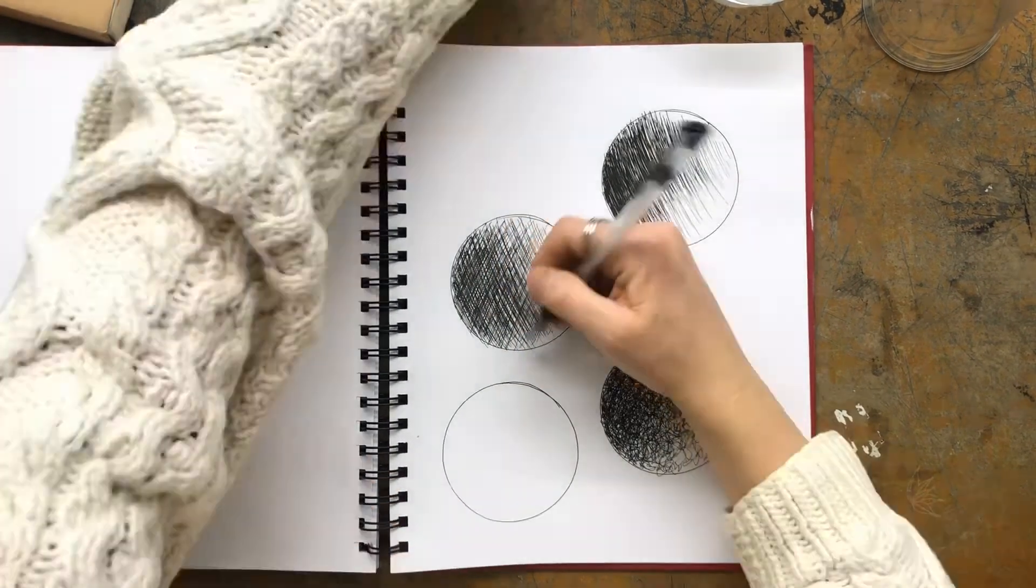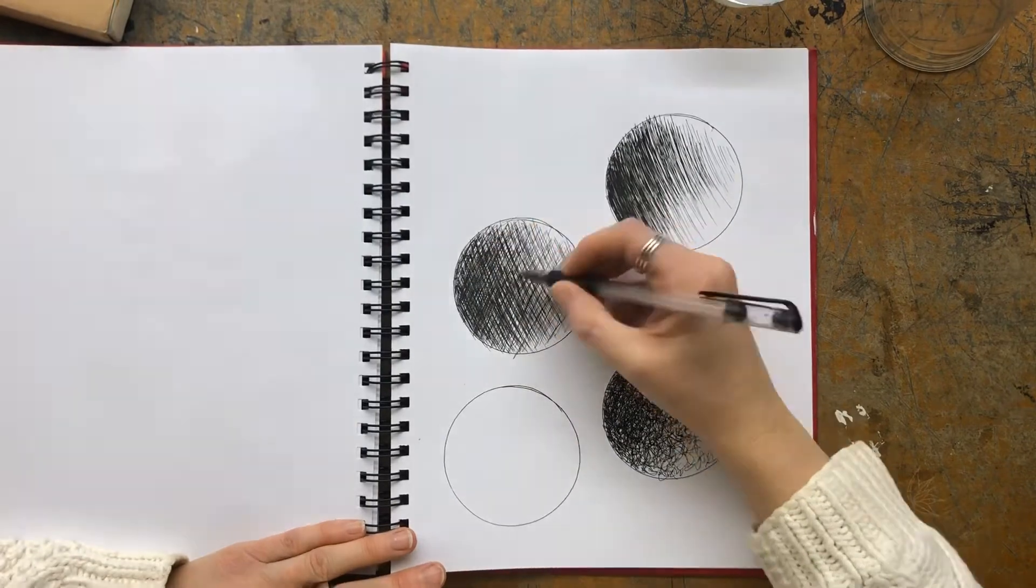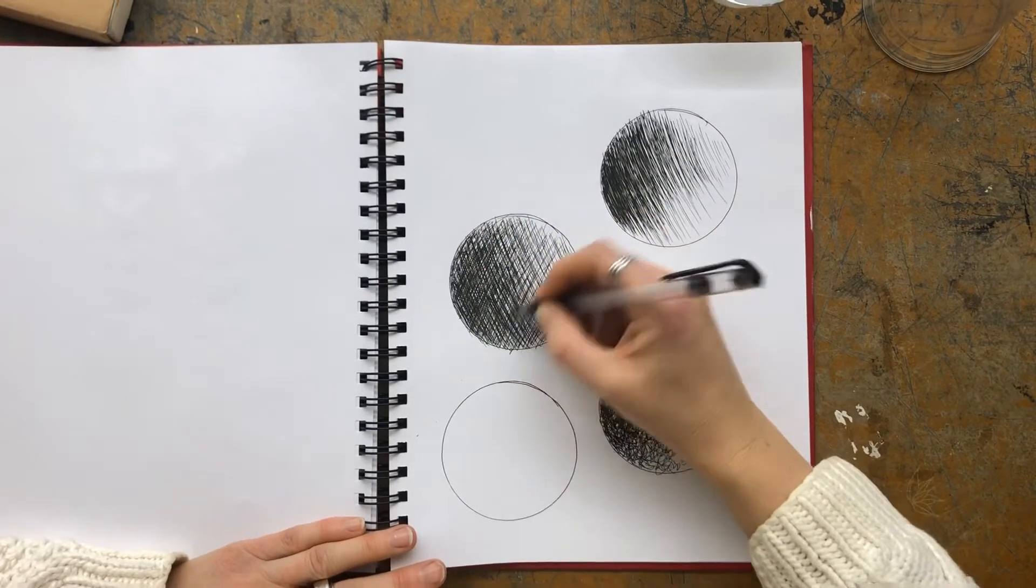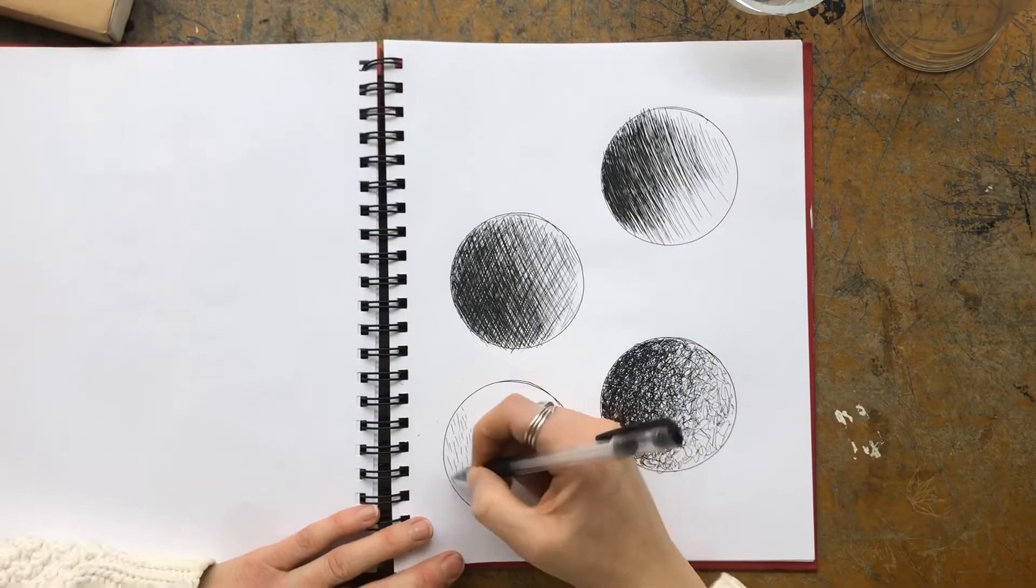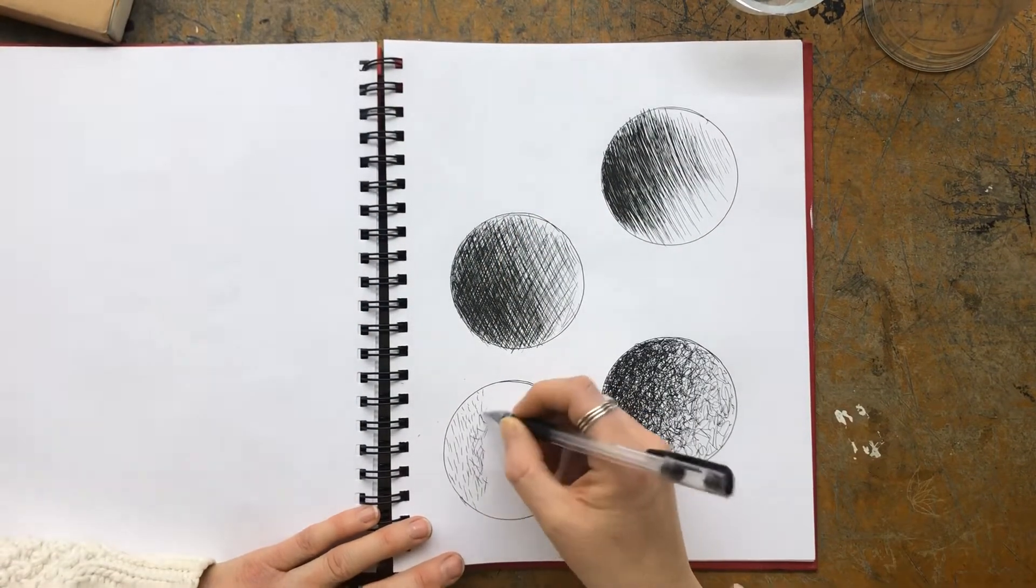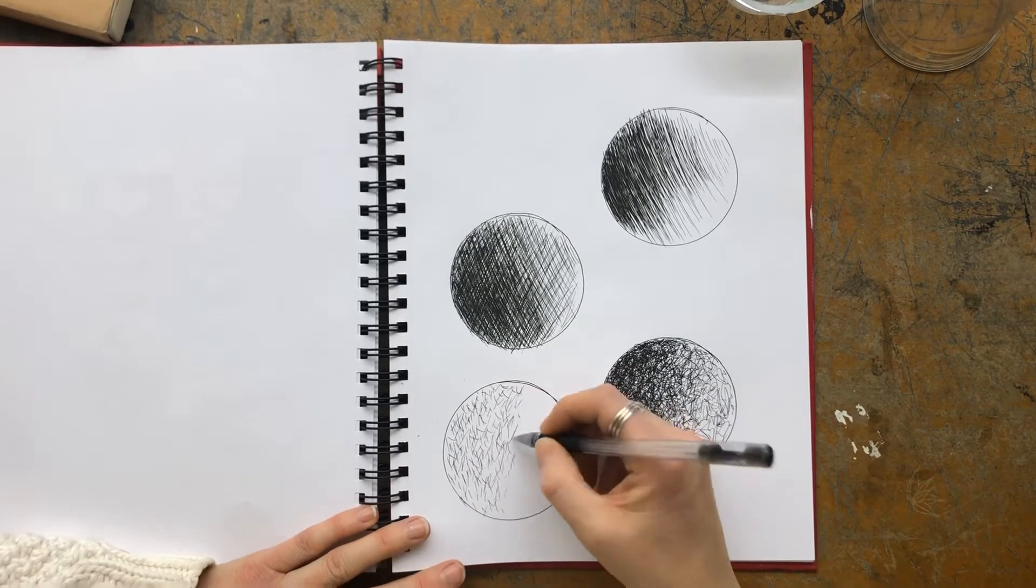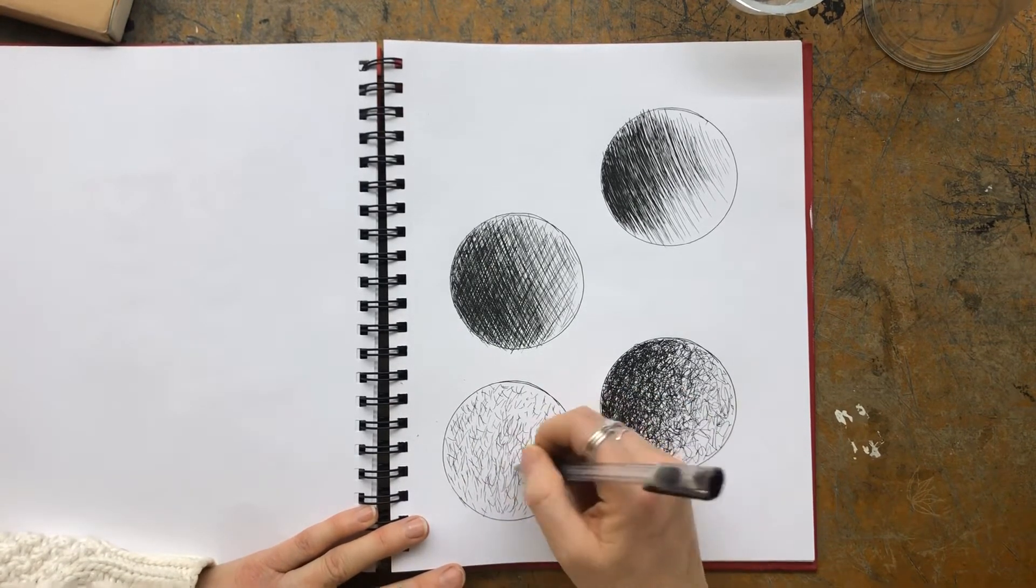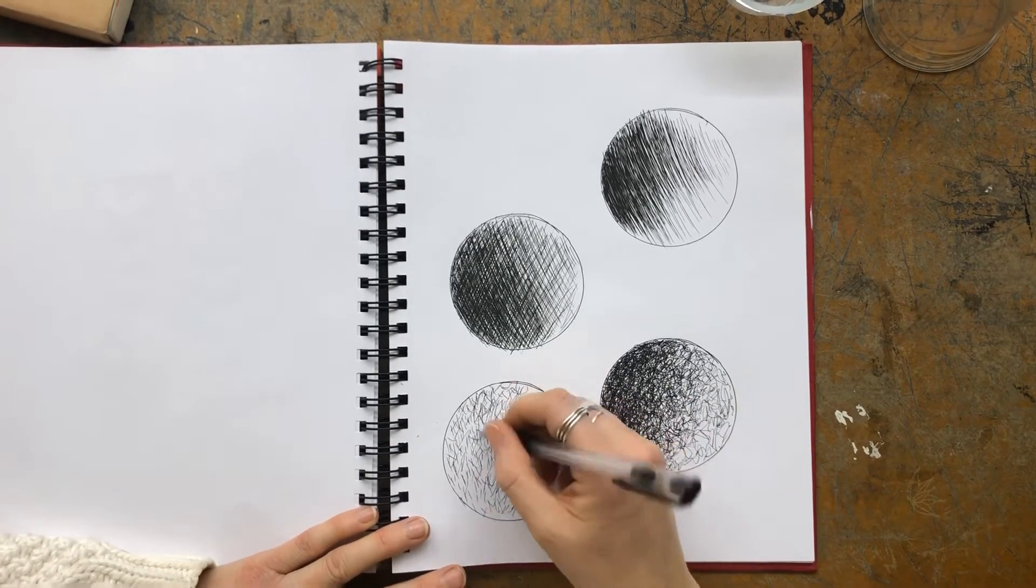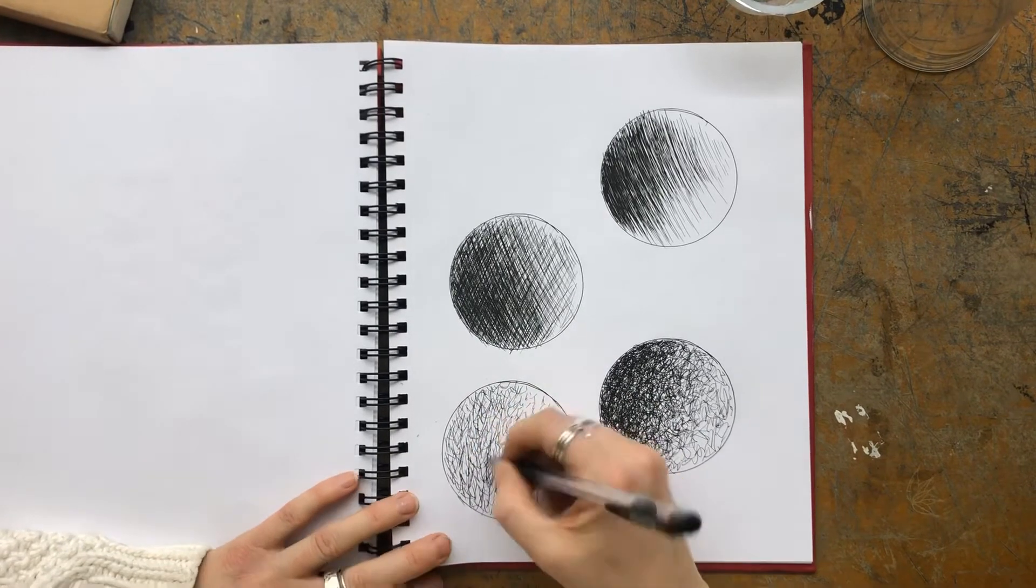Here's cross-hatching, where you go one way, and then you cross back on it the other way. And then this one is just like a little bit of a criss-cross. So like little lines added up, just kind of crossing over, almost like little X's on top of each other.